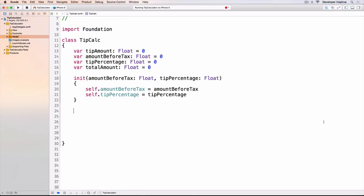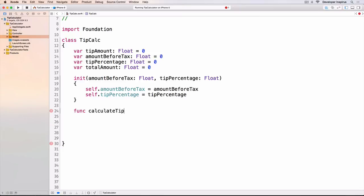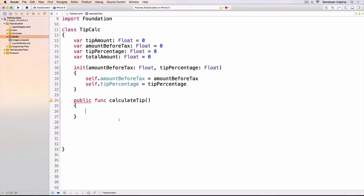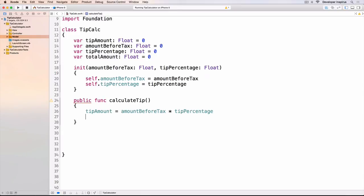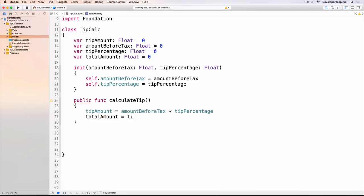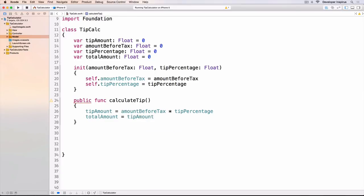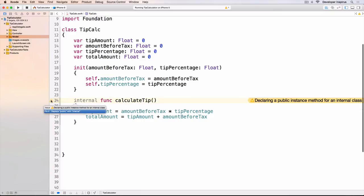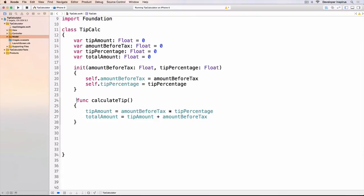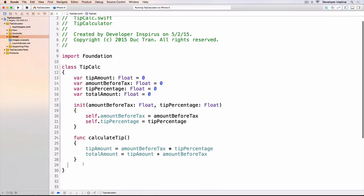What else do we need? We also need to calculate the tip and the total amount. So I will do a function calculate tip. I will do tipAmount equals amountBeforeTax times tipPercentage, and totalAmount equals tipAmount plus amountBeforeTax. It's that simple.